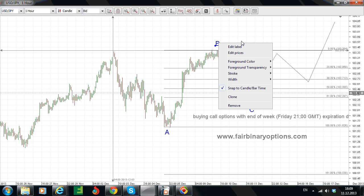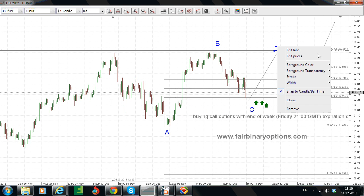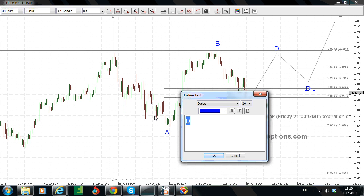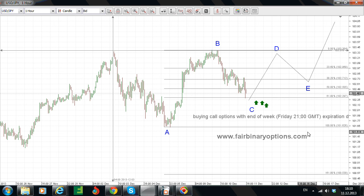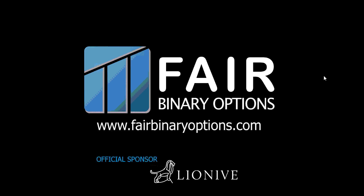And then this is the contract — the ascending triangle, A, B, C, D, E. So we are looking for a move to the upside. We will also have an invalidation level. The invalidation level will be into this area if the triangle breaks to the downside — then this is a reversal pattern and the scenario to the upside is not valid. But this break normally should come only after the FOMC or at the FOMC. Again, buying call options, end of week expiration date, FairBinaryOptions.com. All of these analyses are possible due to the help of our general sponsor LionEye. Thank you.